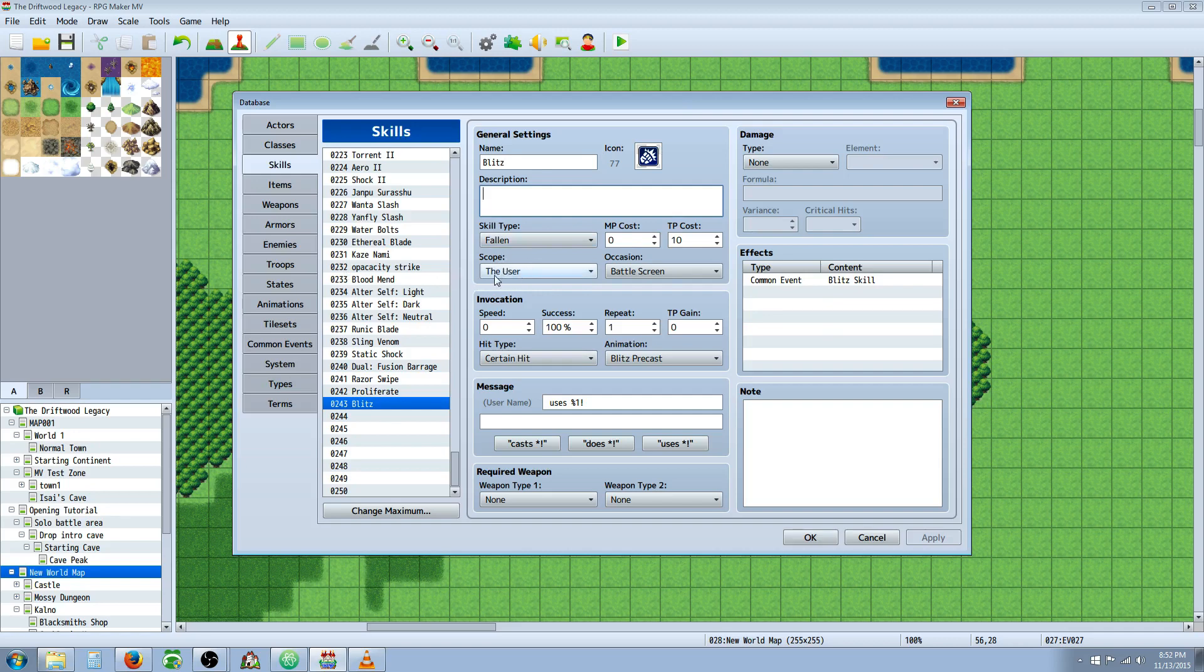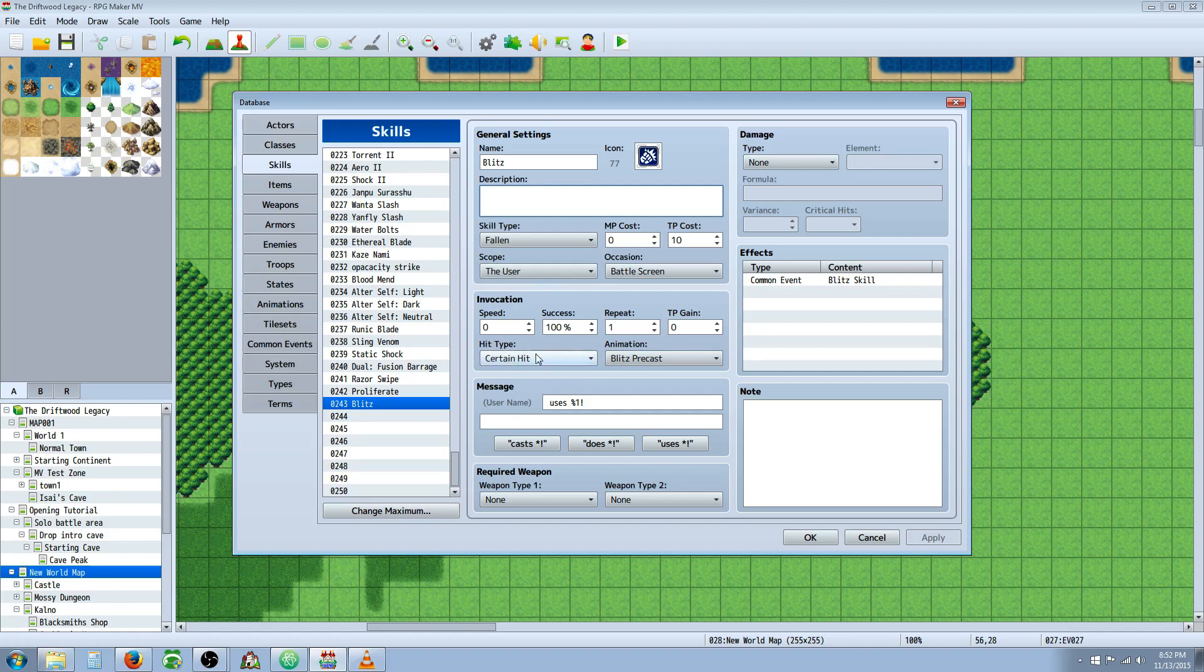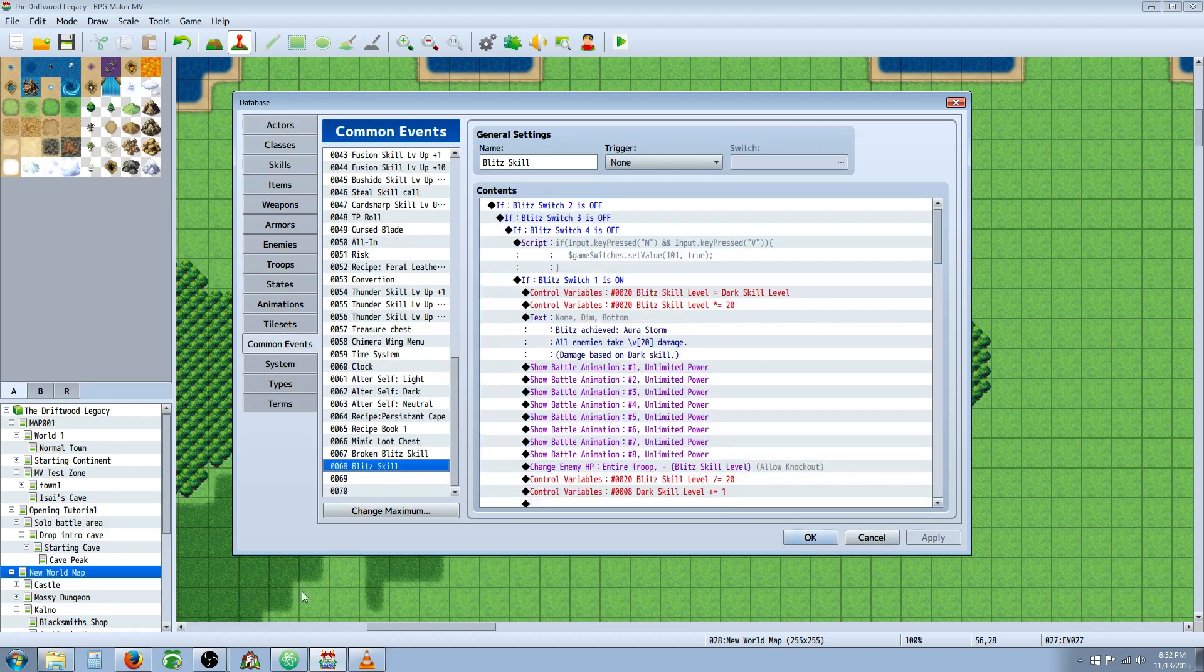I put it in a skill type of Fallen because I'm making an Exile class that's going to use Blitz, but you can put it in whatever skill type you would like to have. The scope: put the scope for the user just so the graphic applies to the user. Occasion you want it to be battle screen only. Since you can do Mantra and stuff it'll be overpowered if you don't do that. Invocation: make it a certain hit and give it whatever animation, message, and required weapon that you would like. Don't give it any damage type because all it's doing is calling on a common event. So once you've made your skill, go over to your common events.